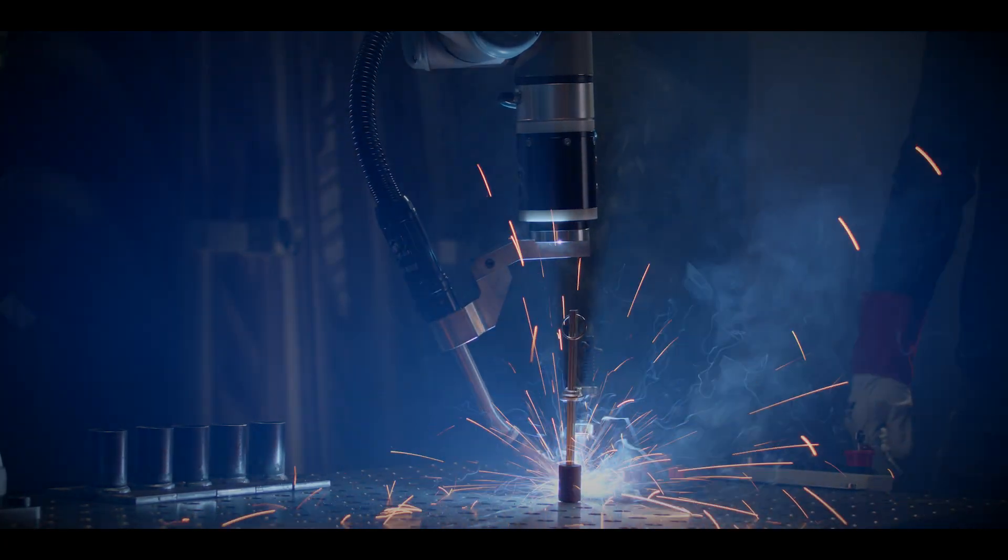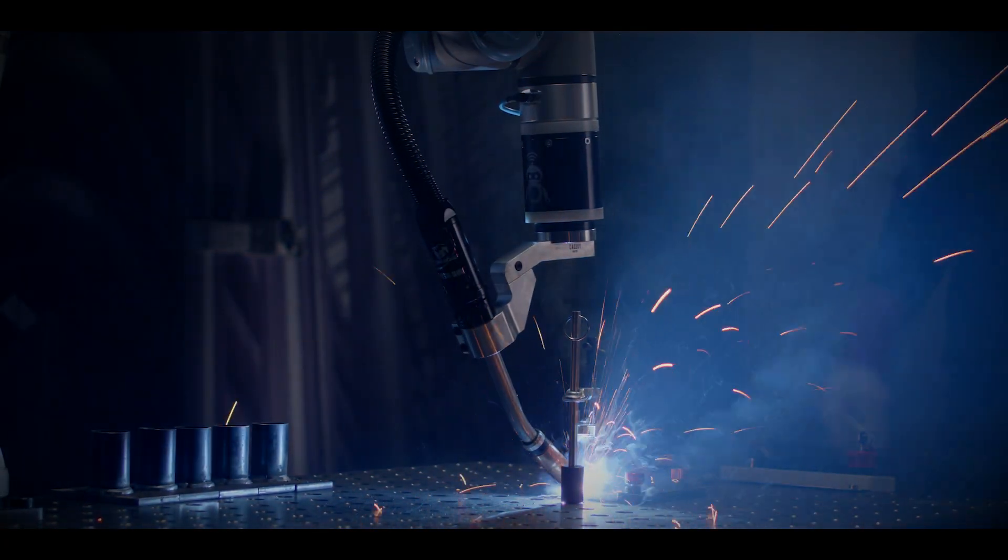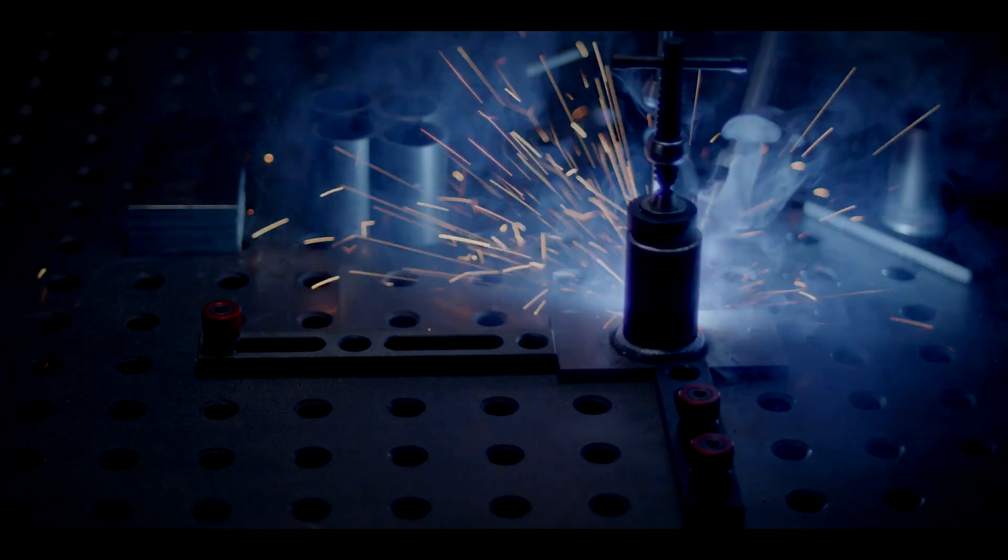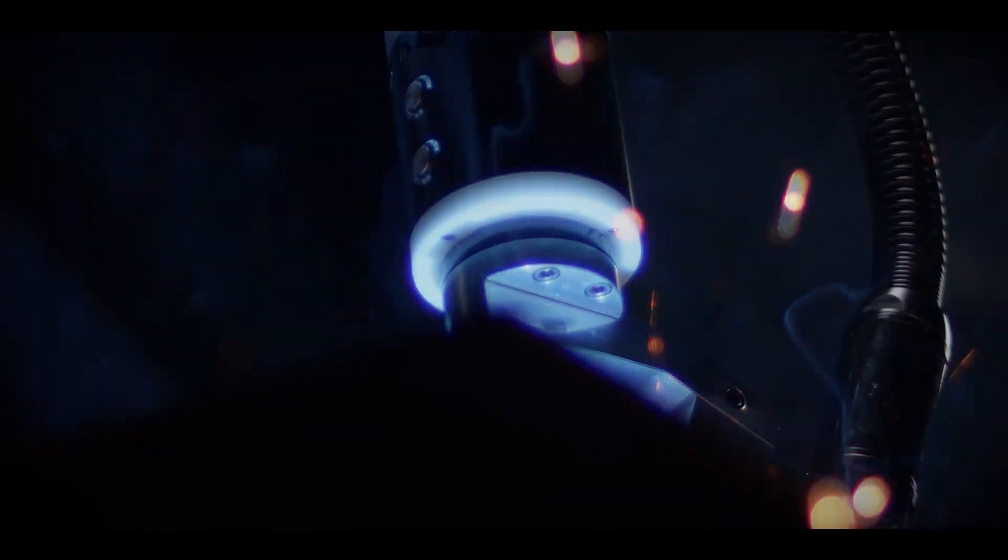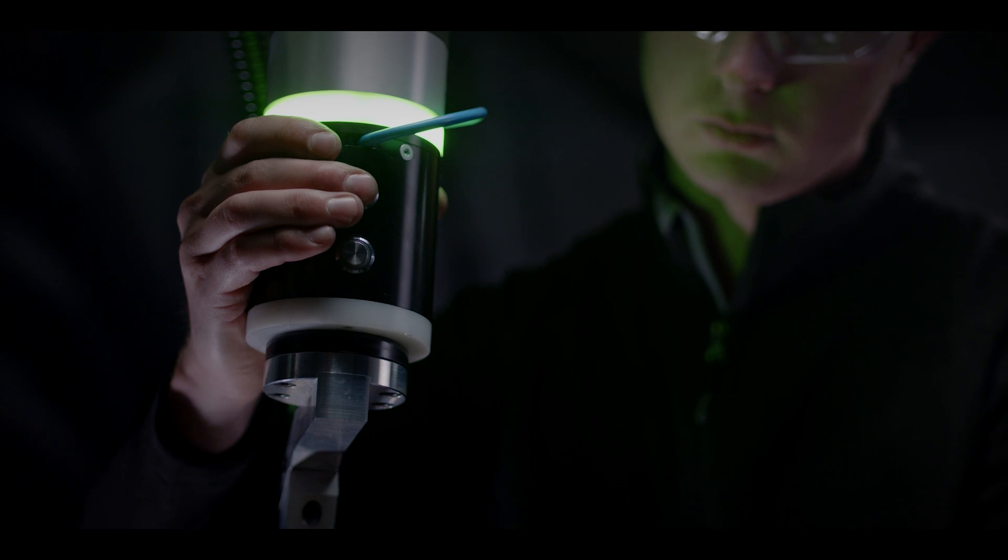Ideal for simple repetitive jobs, the Orbimax Welding Cobot frees up time for experienced welders to focus on more complex welding tasks.